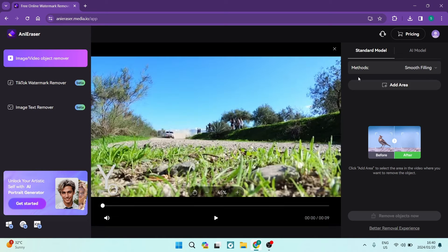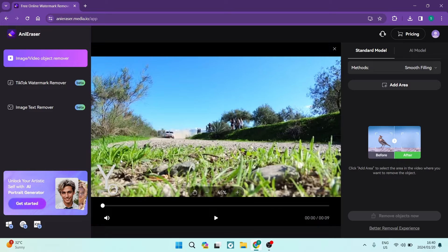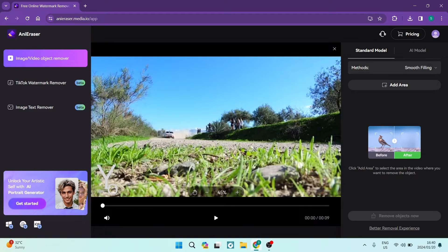So we have a standard model and basically what's going to happen is it's going to identify where the watermark is, obviously being in the bottom left hand side of the video, and it's going to want to remove it. Now it's not going to remove it very nicely and it's going to probably leave a blur.